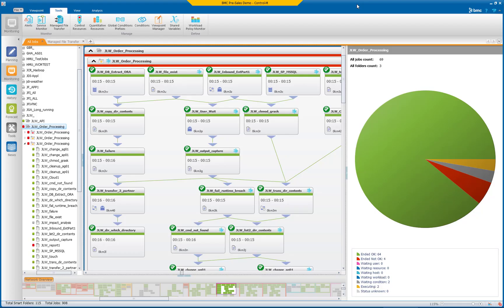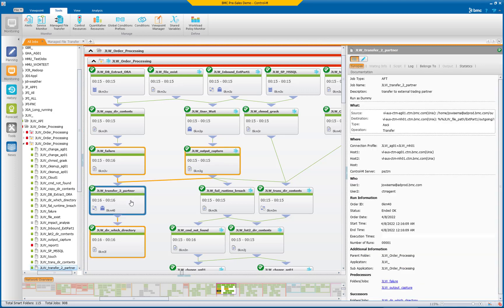Control M has been the leading application and data workflow orchestration solution for a very long time and is critical to thousands of companies. File transfers are also critical to your business and better integration between your file transfers and related application workflows would give you a competitive advantage.